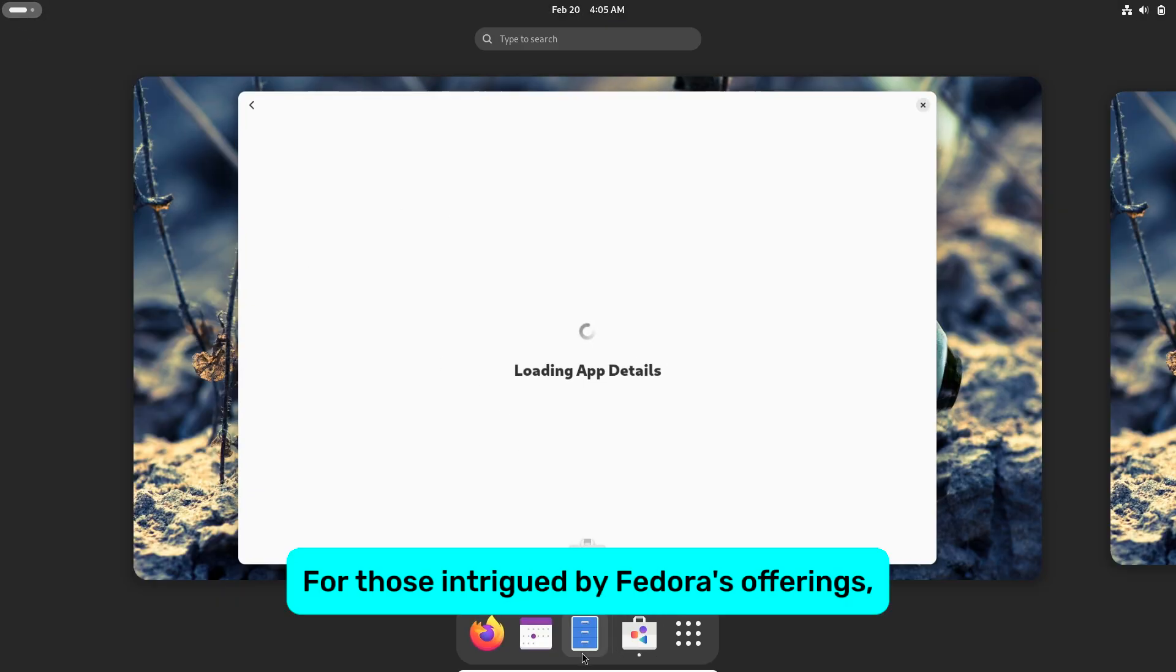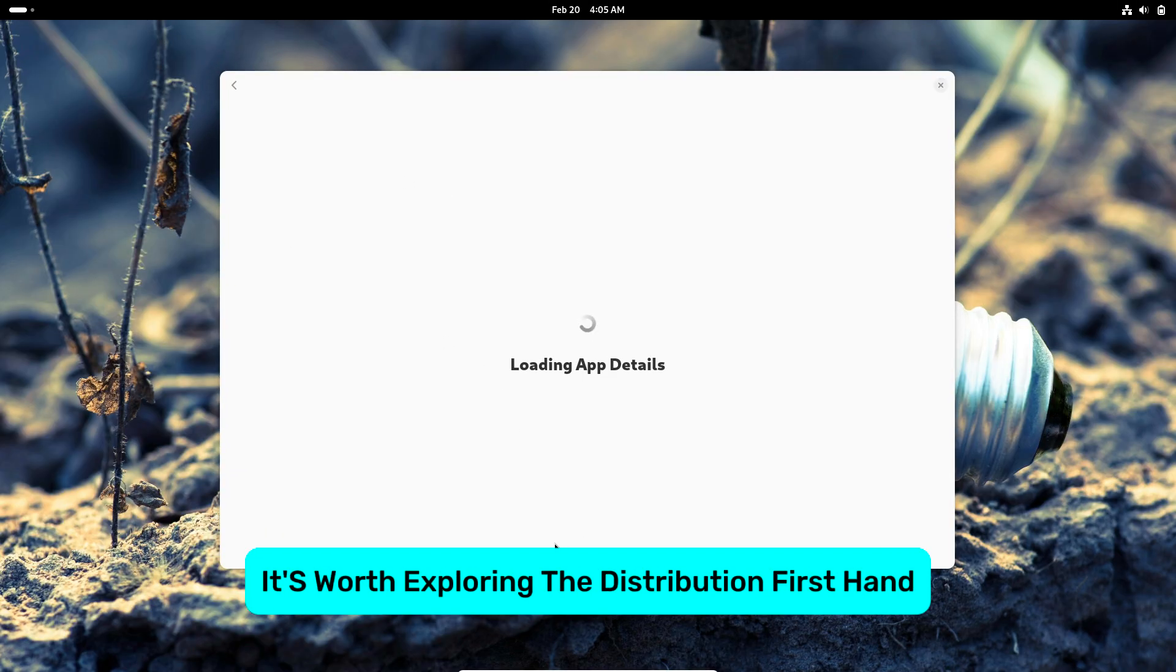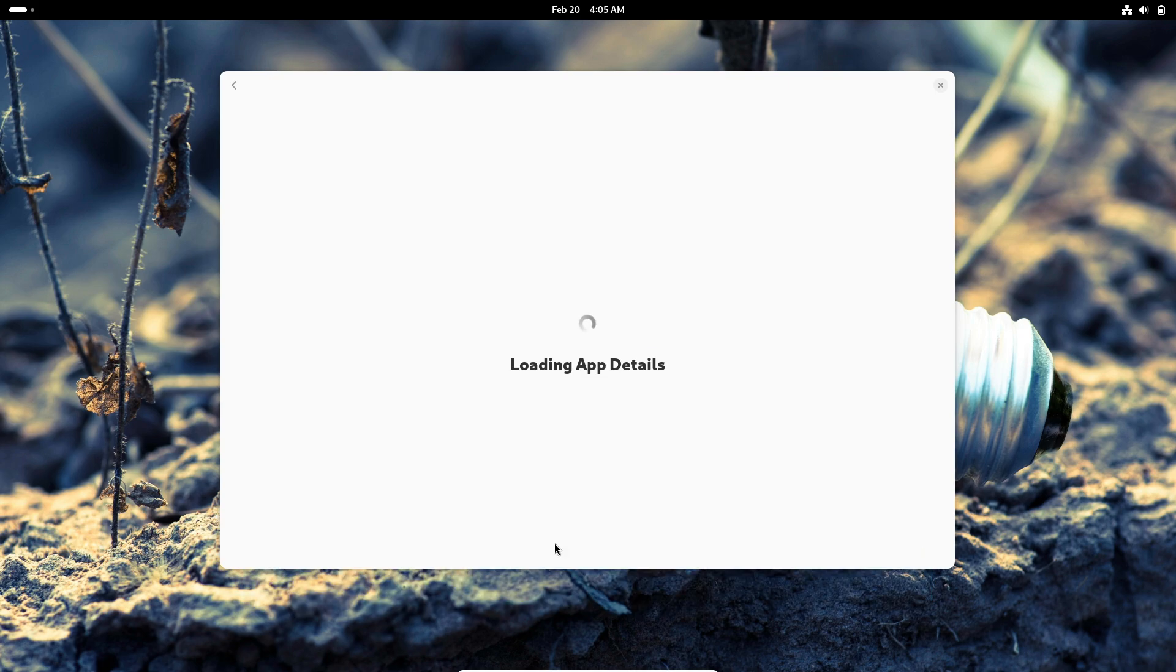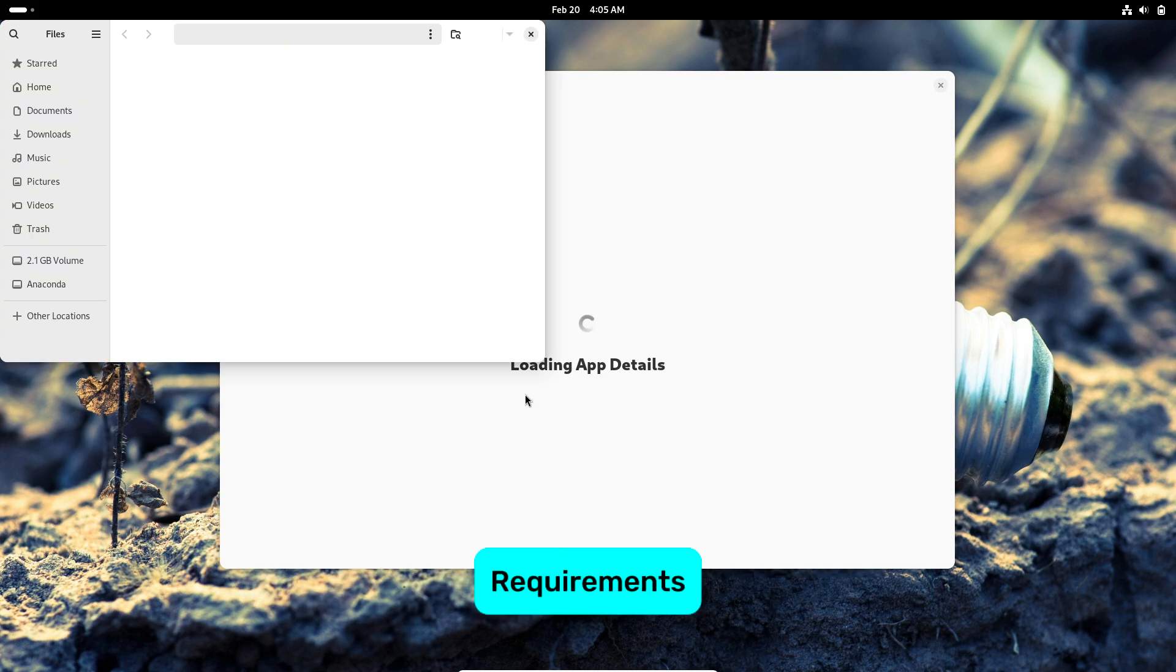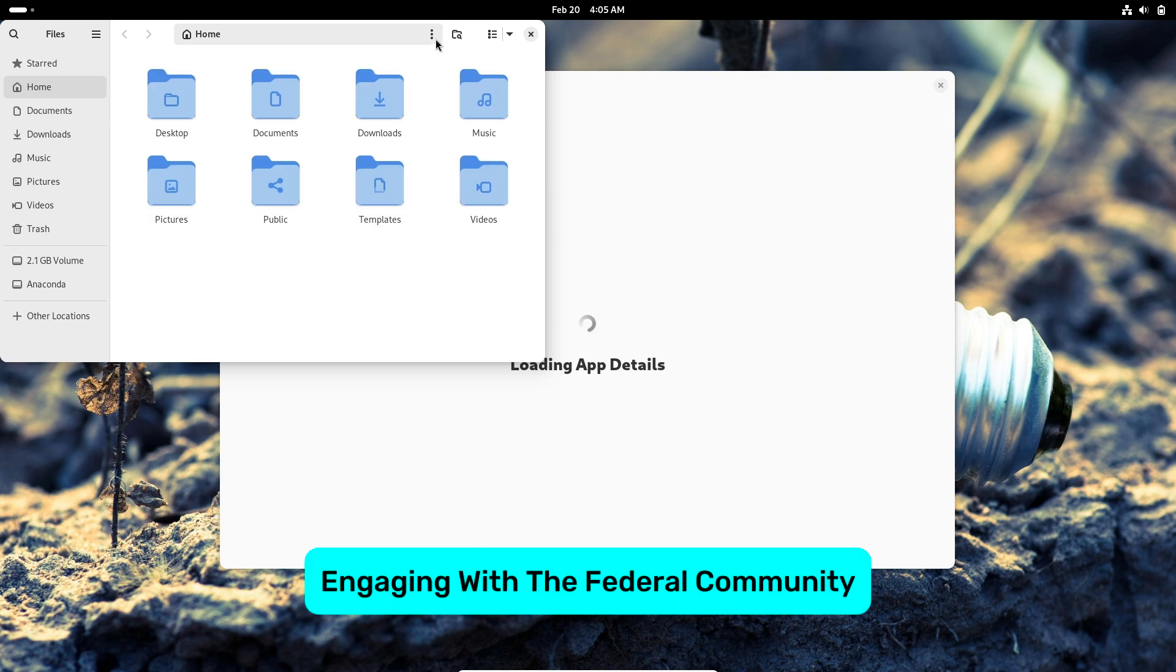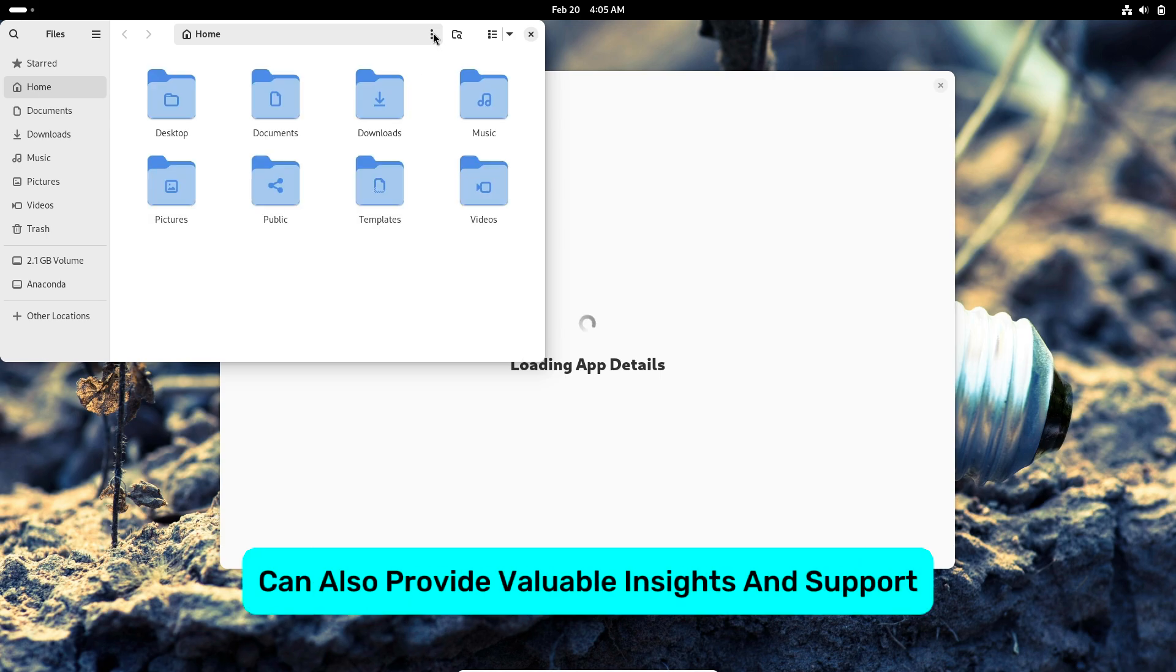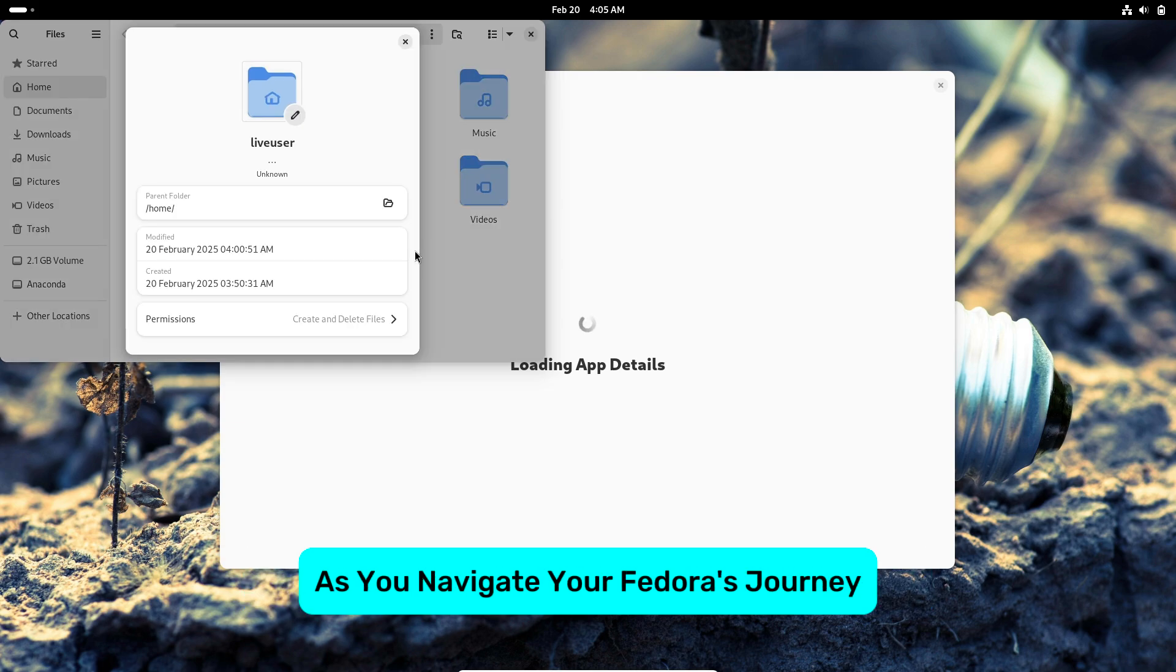For those intrigued by Fedora's offerings, it's worth exploring the distribution firsthand to assess its alignment with your computing requirements. Engaging with the Fedora community can also provide valuable insights and support as you navigate your Fedora journey.